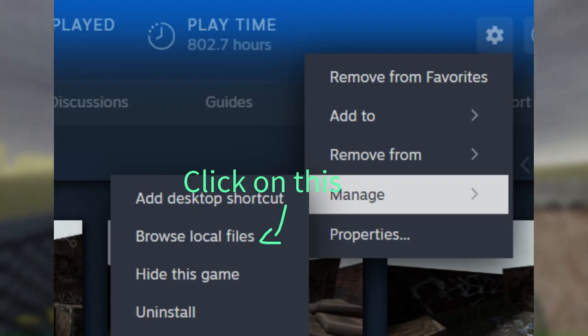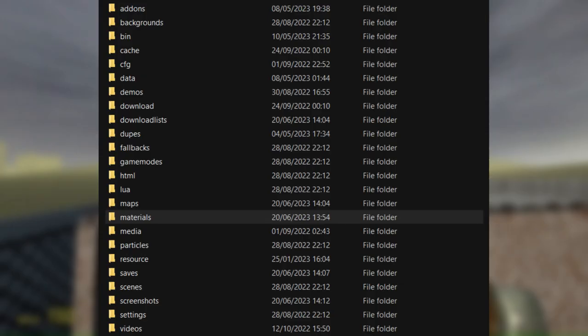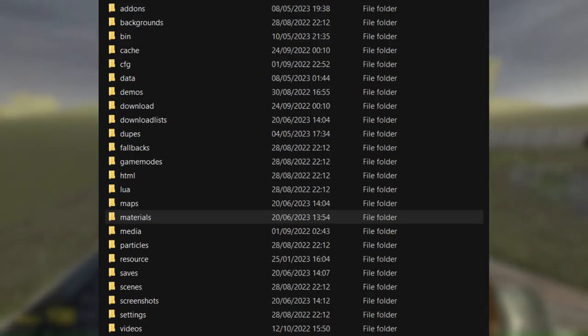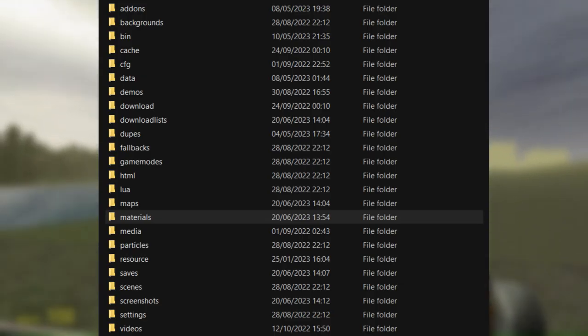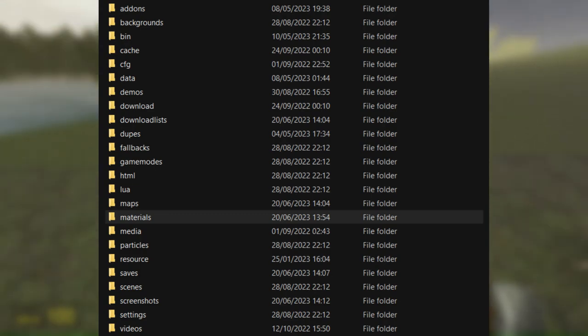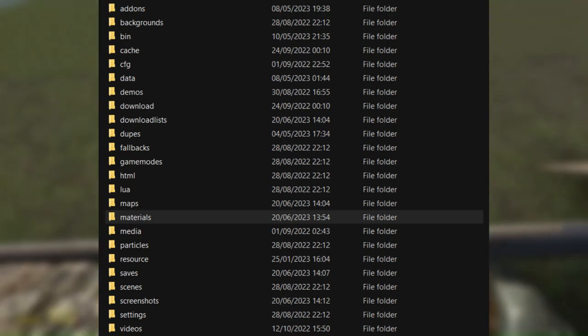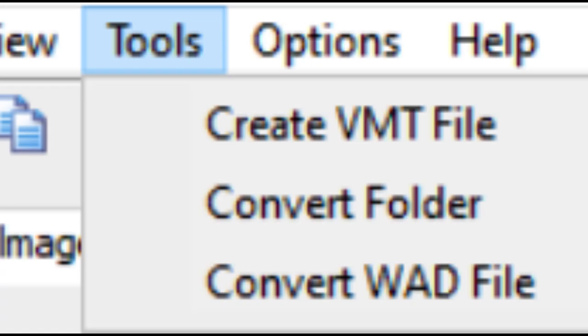Once there you should see a materials folder. If not, just keep digging through the files and eventually you'll find it. Once you save the texture to your materials folder, go to tools in VTFEdit and click on create VMT file.